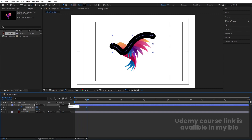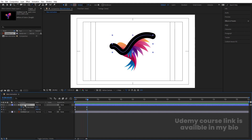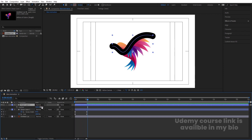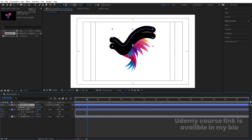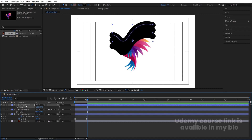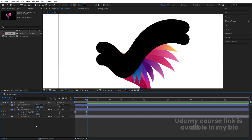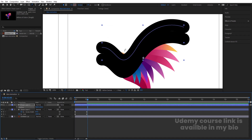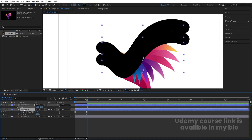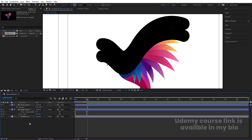Now select those keyframes and hit F9 to ease them. Select the shape layer, press Ctrl+D to duplicate, press P for position, and bring the copy into position so it covers the logo. Make sure it covers the logo properly. Duplicate again with Ctrl+D, press P, and reposition. We'll build up multiple layers to cover the logo area.